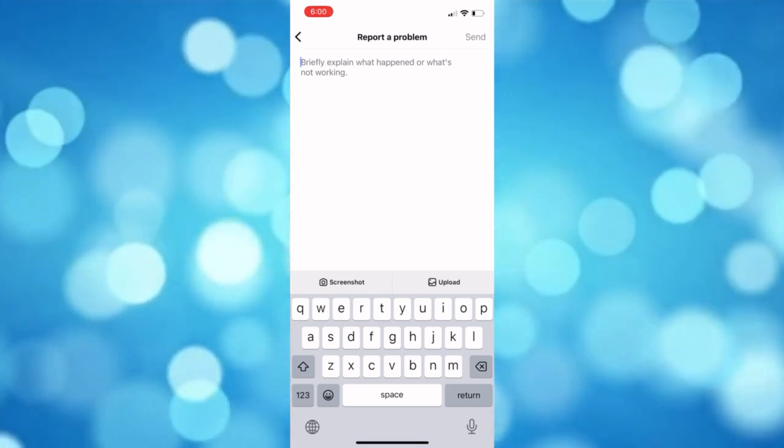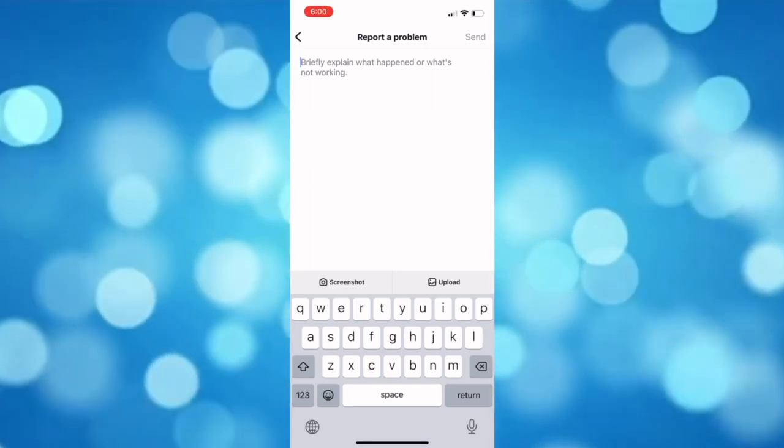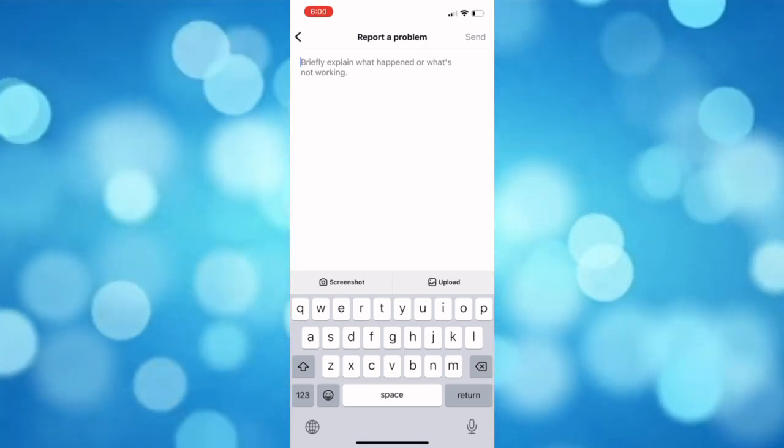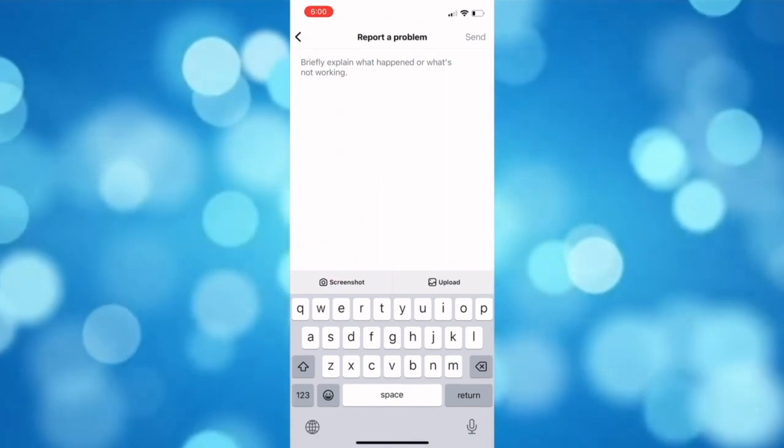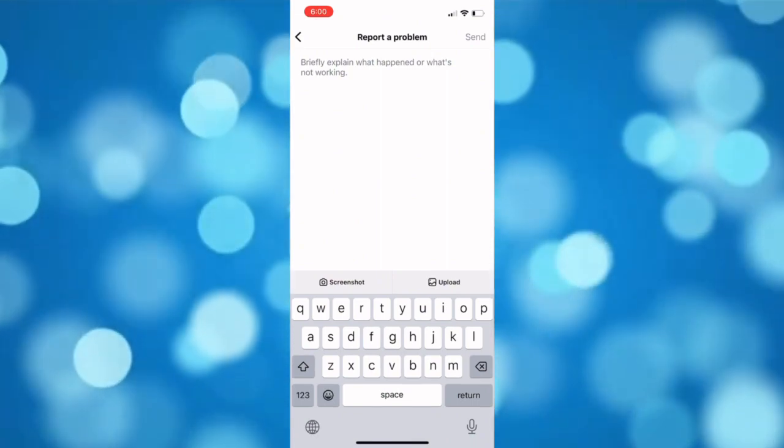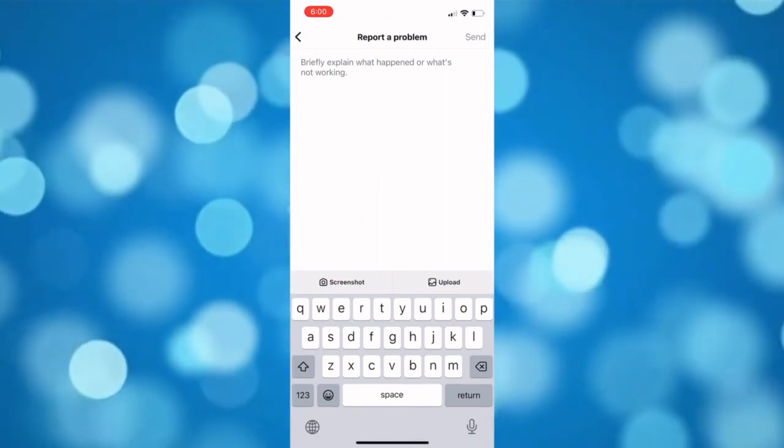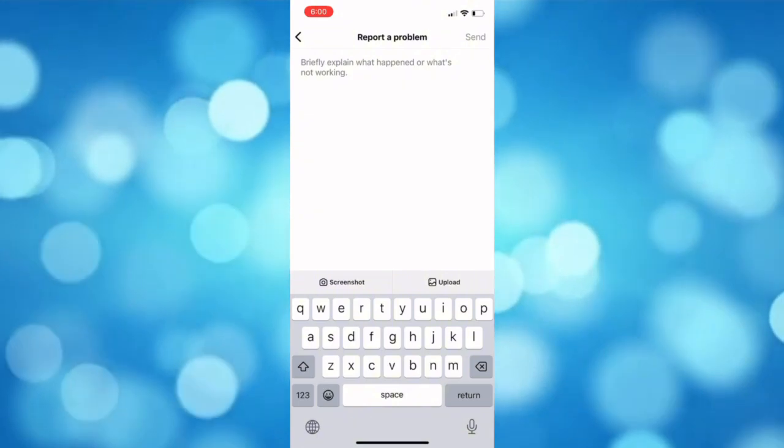It is better to upload a screenshot to have evidence regarding your problem. And after that you will just wait a response within a few days.